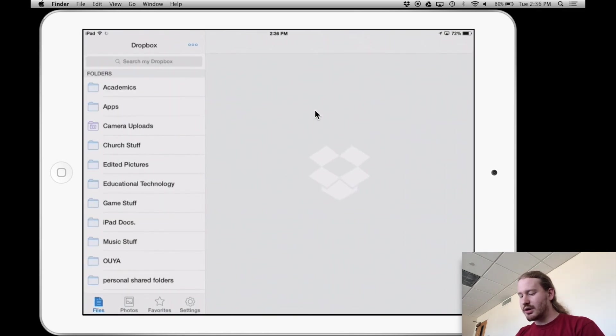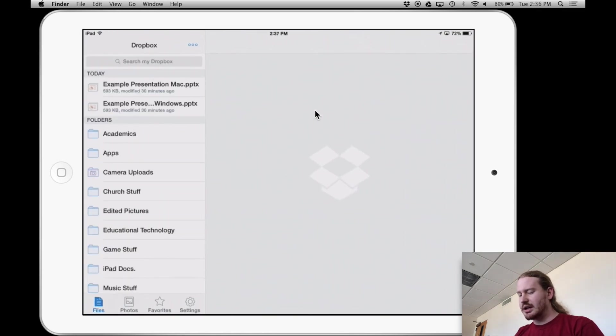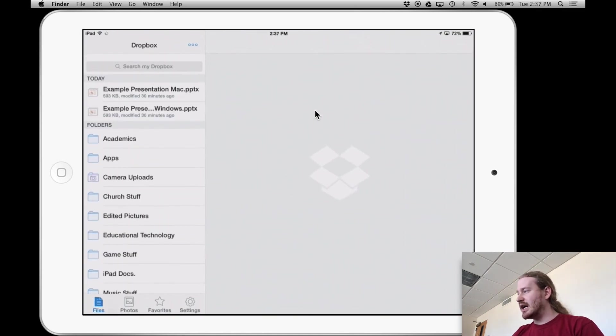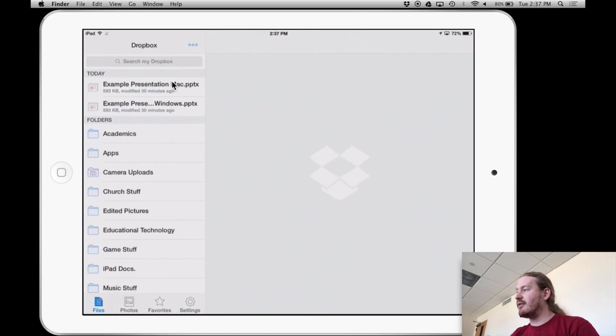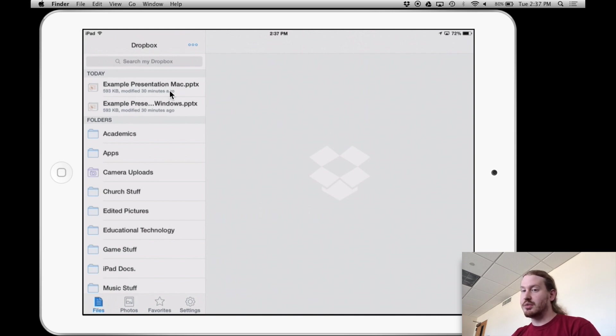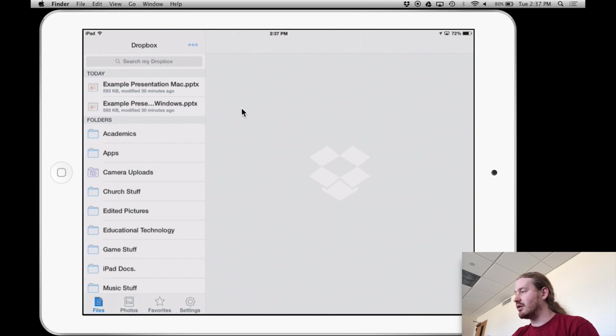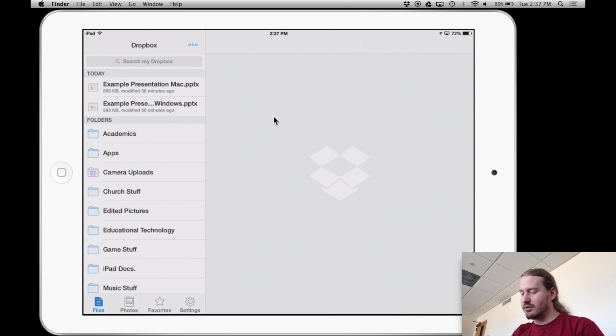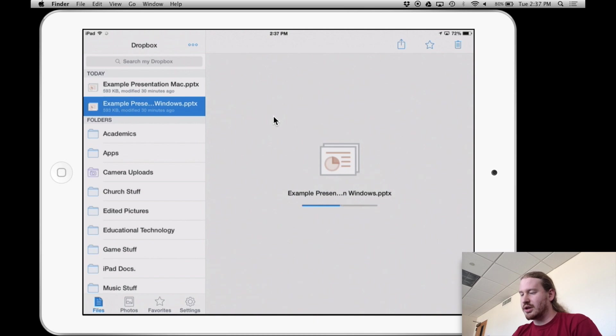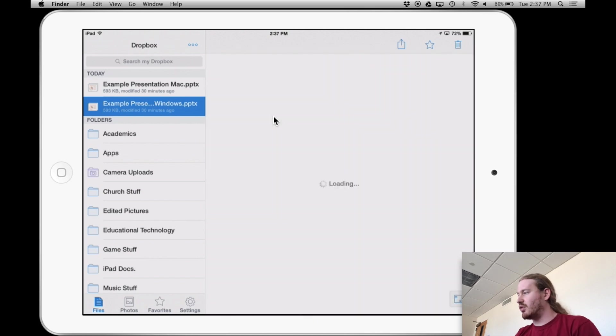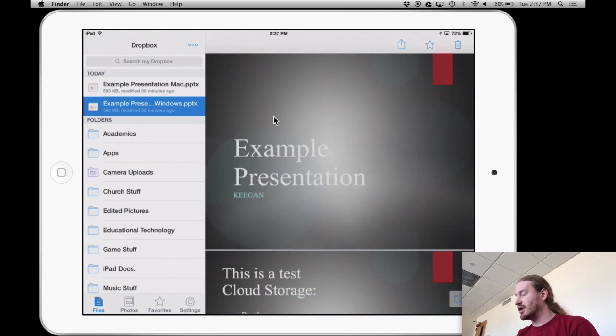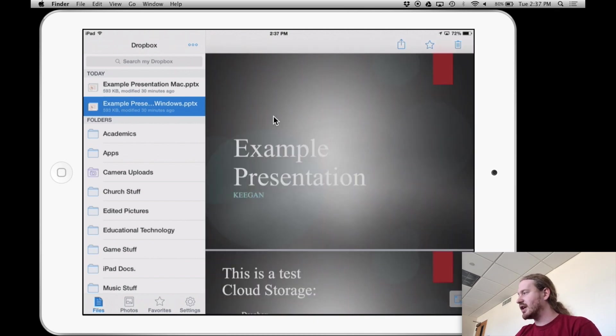And what you should notice is I have files that I just uploaded into those computers, like right now, this second. So what I'm going to do is click on my Windows one. They're the same presentation, so they should just load the same. It's only two pages.